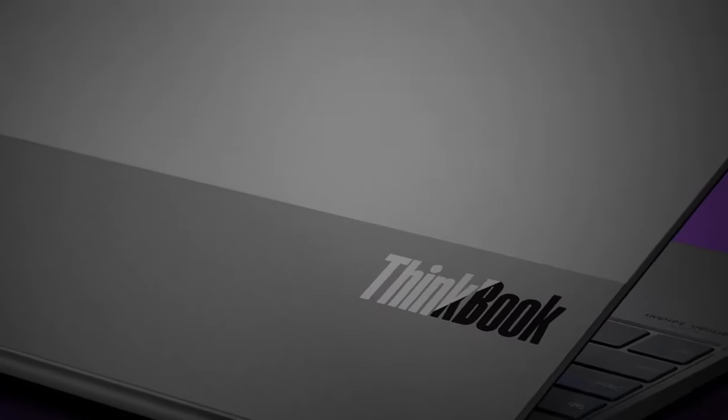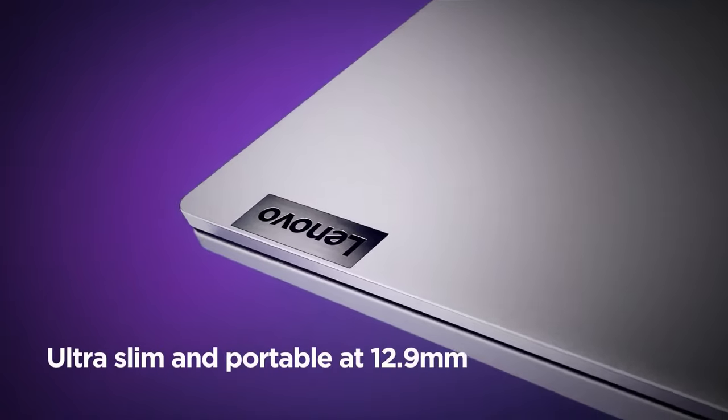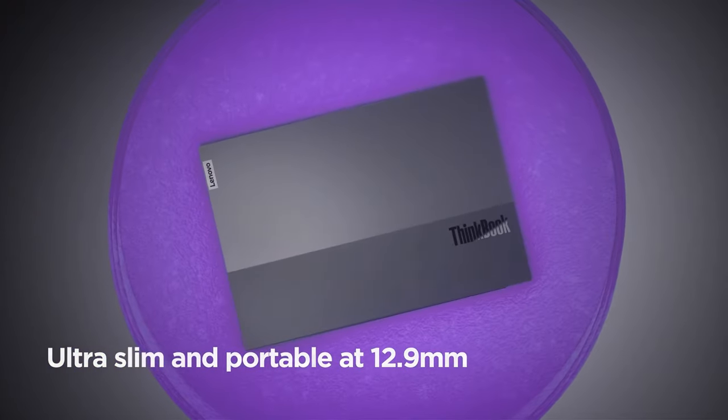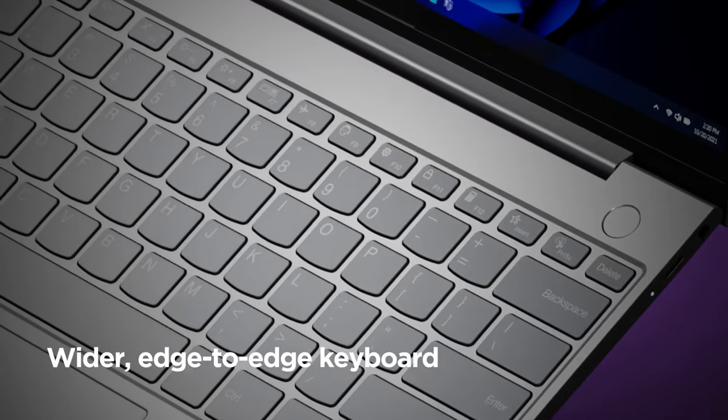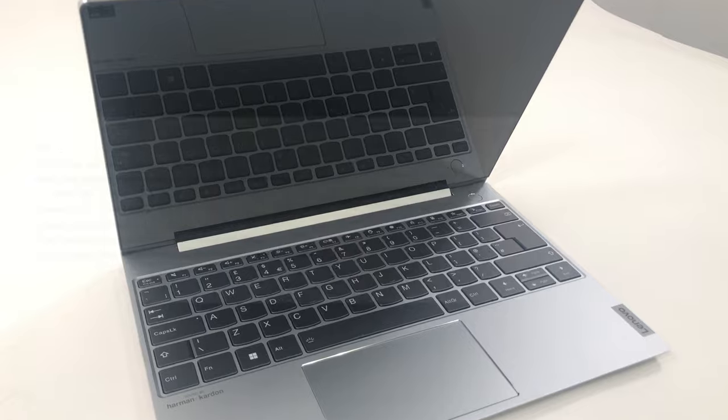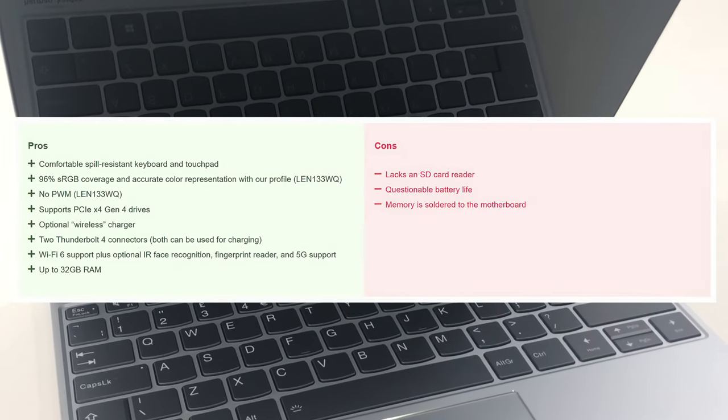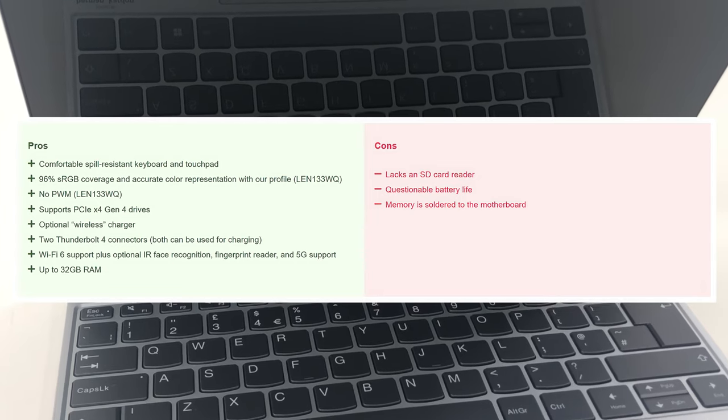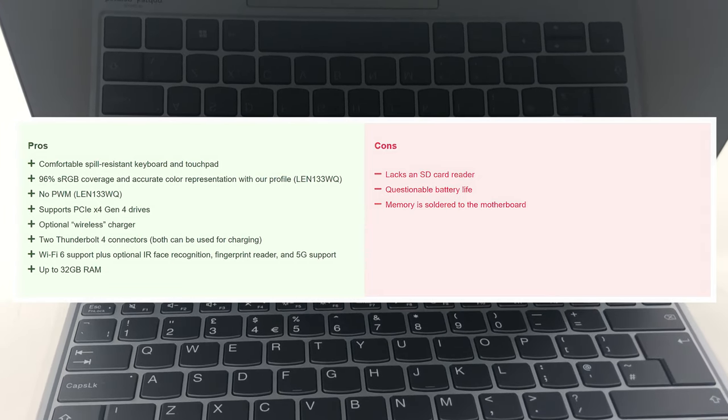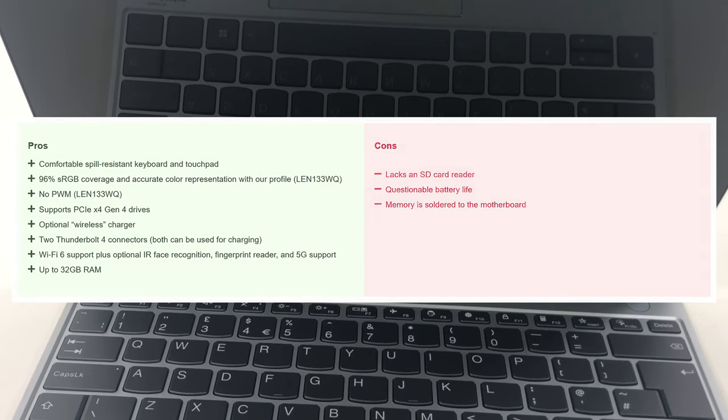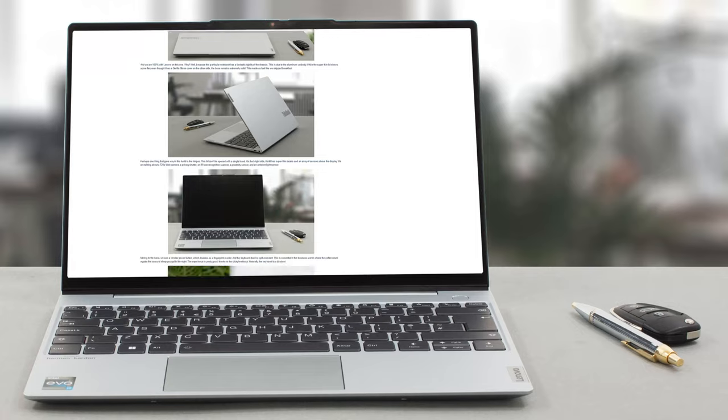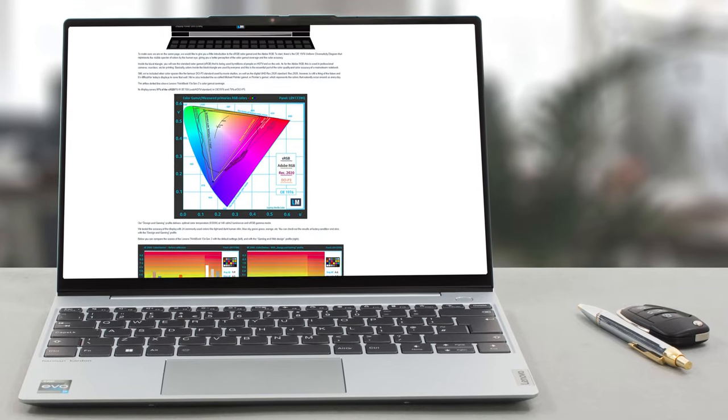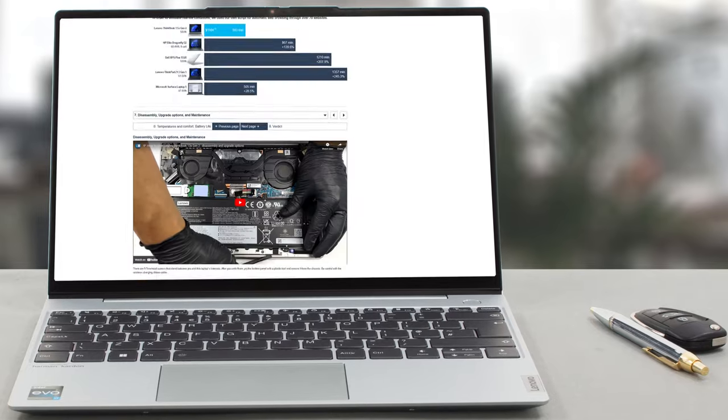The Lenovo ThinkBook 13x Generation 2 is a champion of portability, pairing an aluminum chassis with a touchscreen and enough performance to compete with the likes of HP and Dell. The refreshing design of the ThinkBook helps a lot as well, giving competitors a run for their money, which was previously tough to do with the old ThinkPads. If Lenovo can somehow fit a bigger battery inside, we'd have a serious contender for the 13-inch crown. For a deeper look at the Lenovo ThinkBook 13x Generation 2, check out our review on our website. You can find it in the description below.